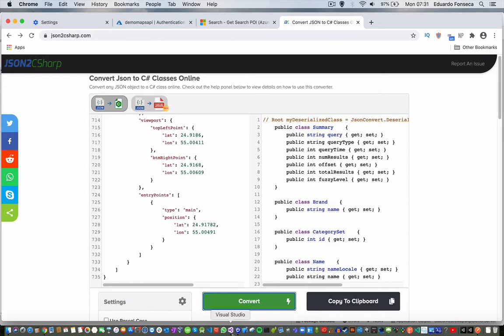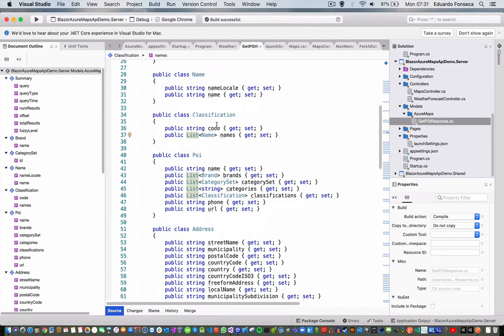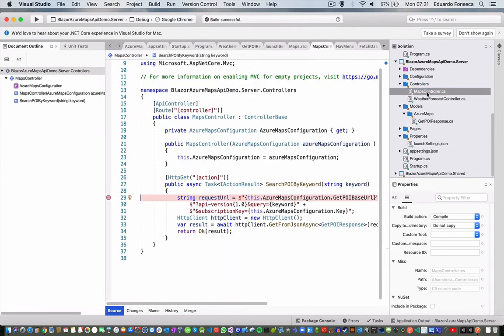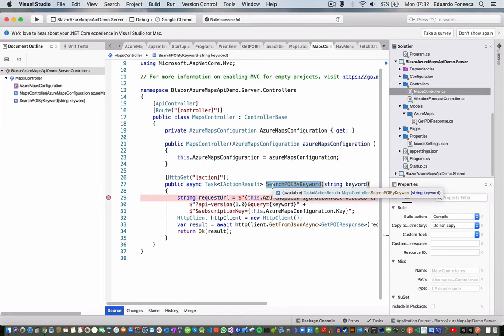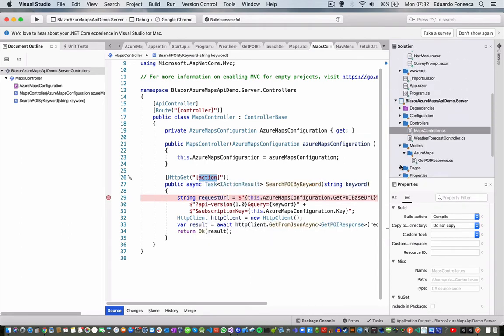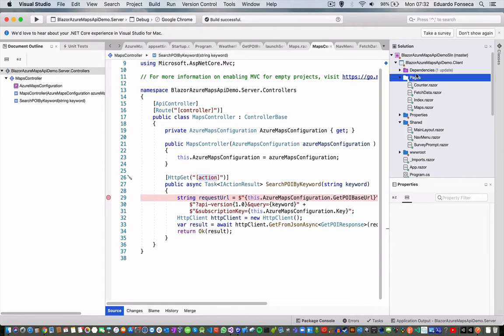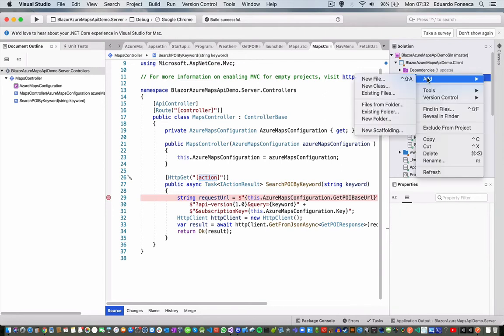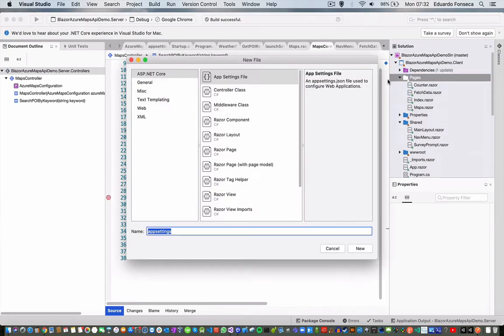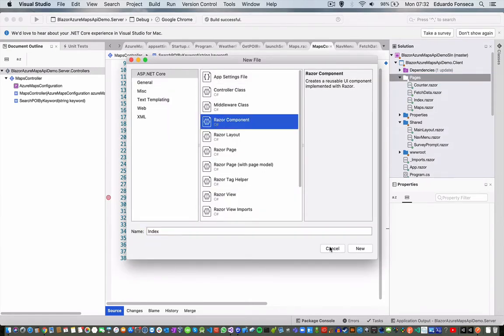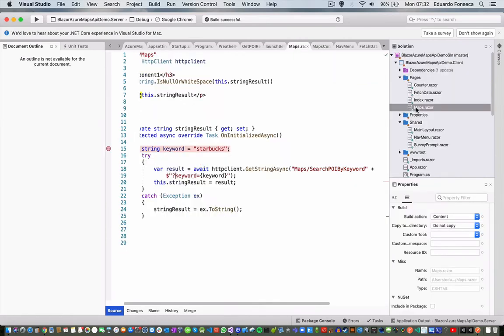So I already went and did that. This is my generated class. Now in my maps controller, you will see that we have that search POI by keyword. We have this action.